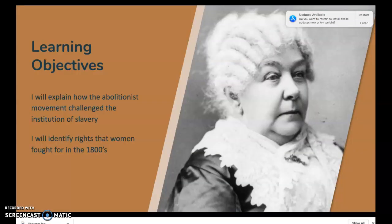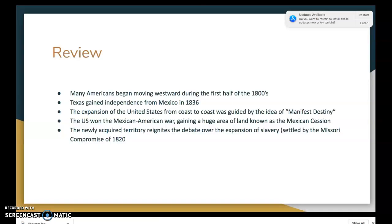Our learning objectives today: you will be able to explain how the abolitionist movement changed and challenged the institution of slavery, and you will be able to identify the rights that women fought for in the 1800s.